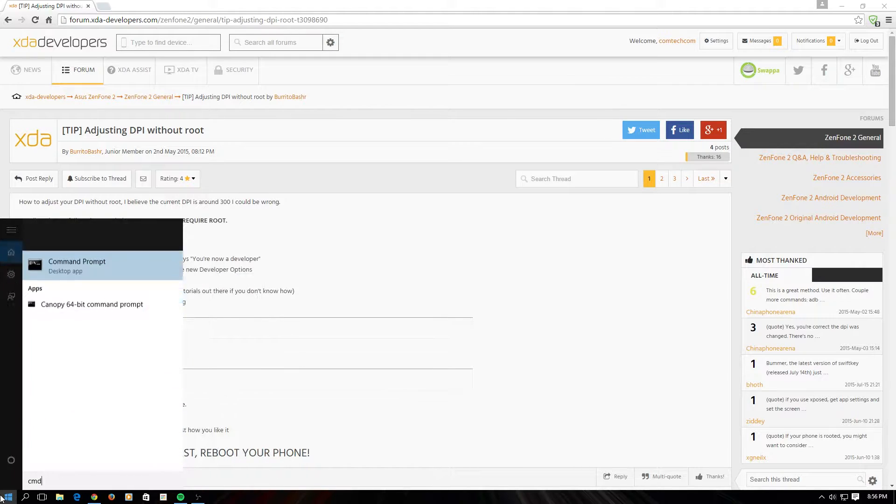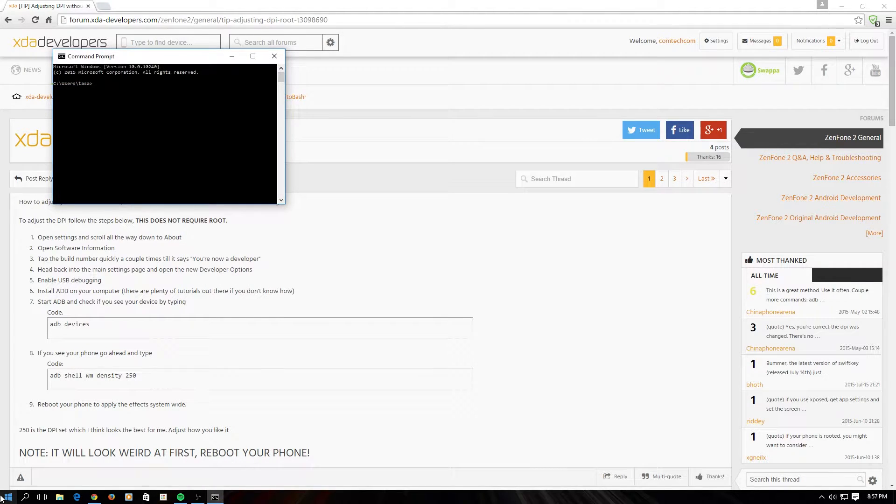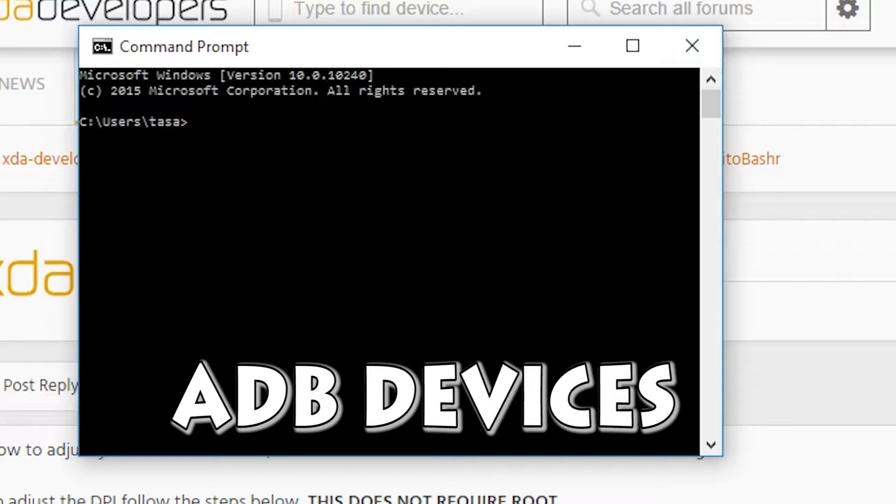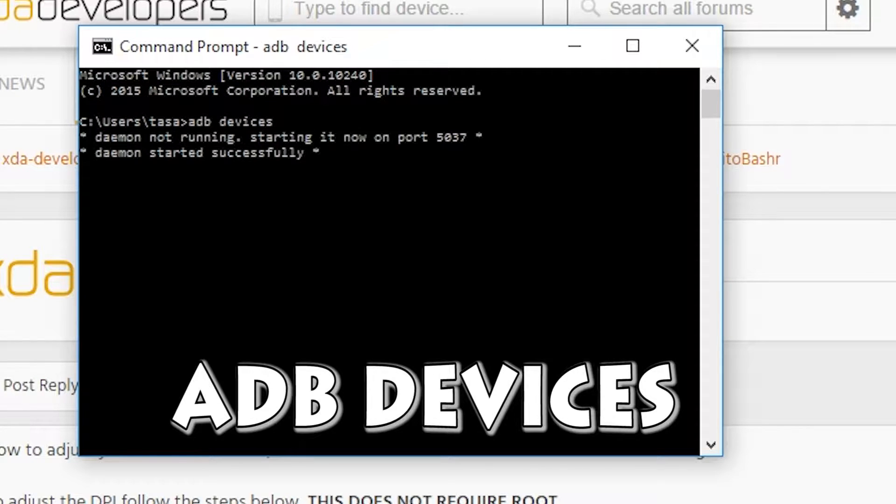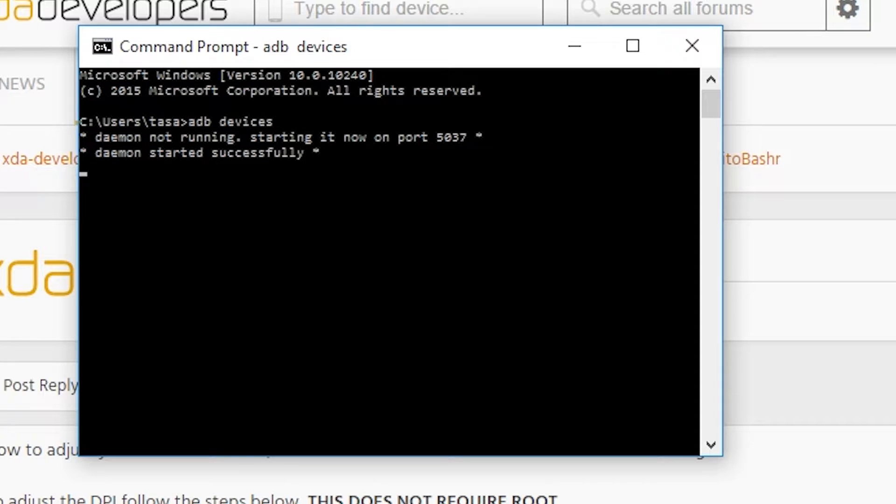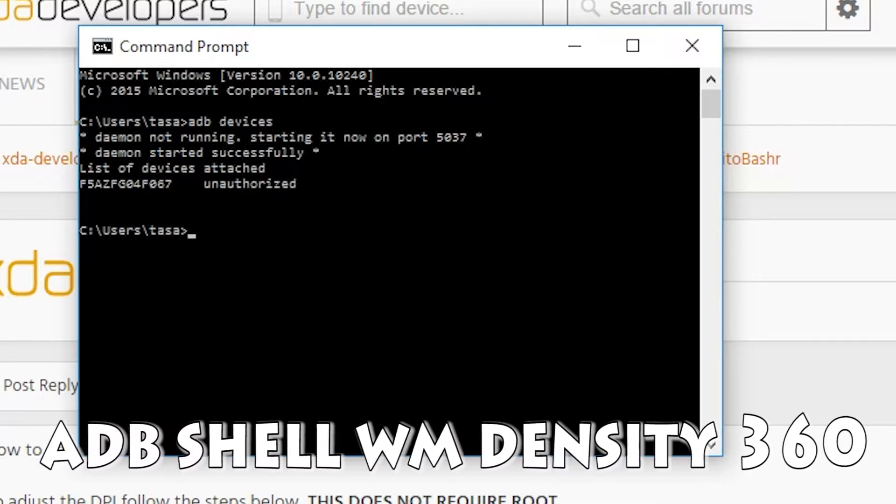After it's done, open up command prompt by just typing in CMD and then type in ADB devices. This should show you a device and you should say daemon started successfully.